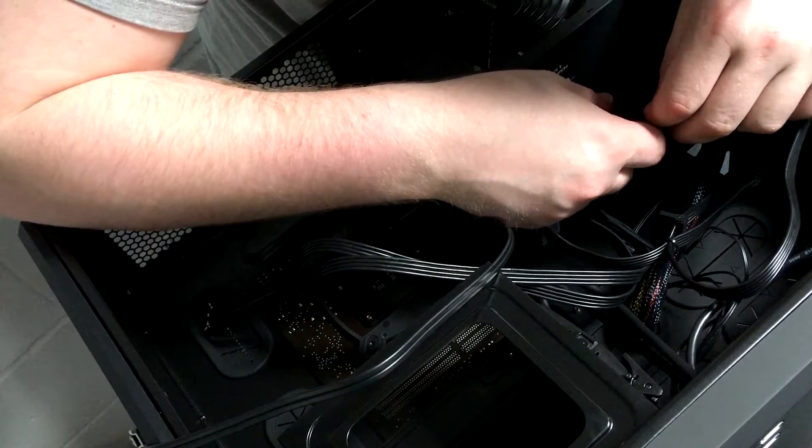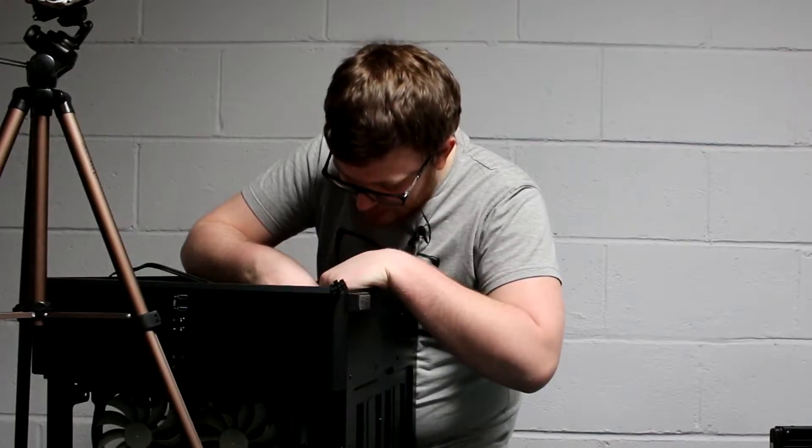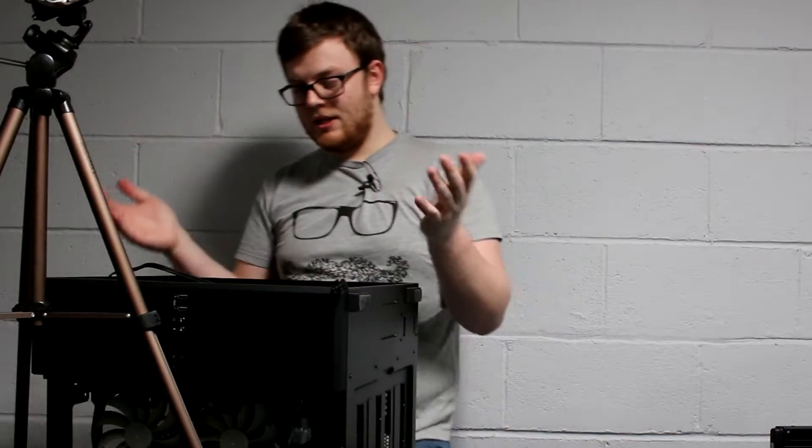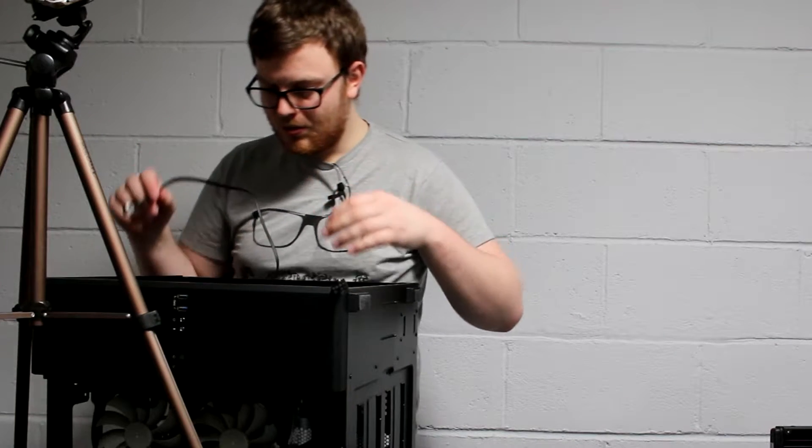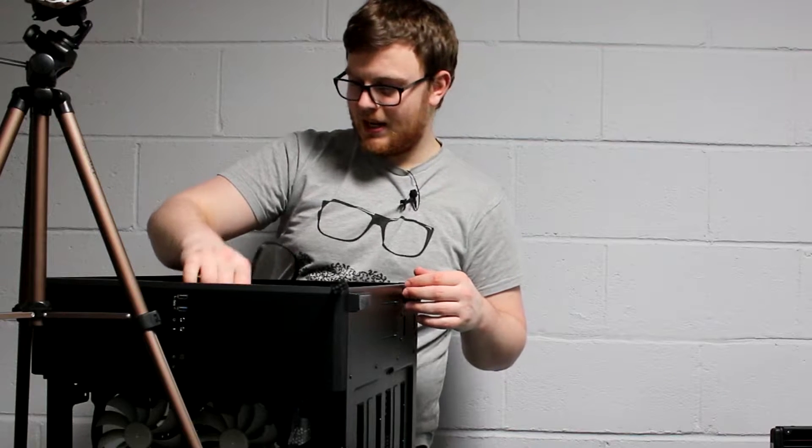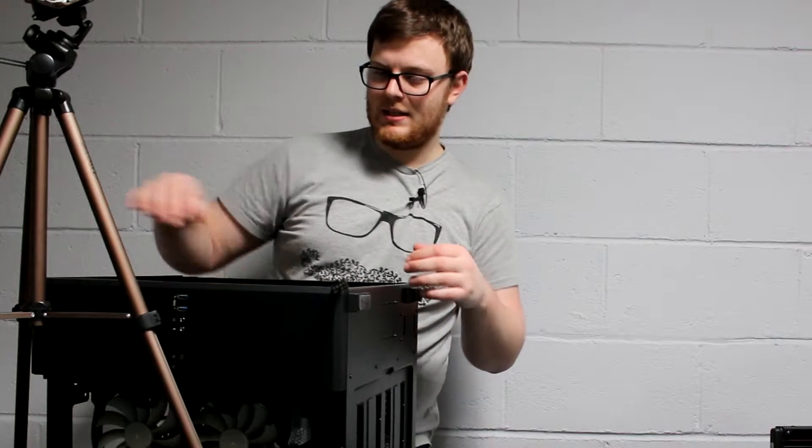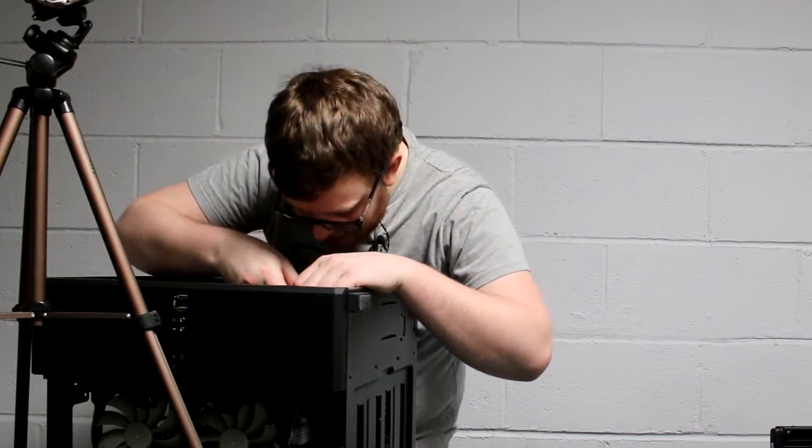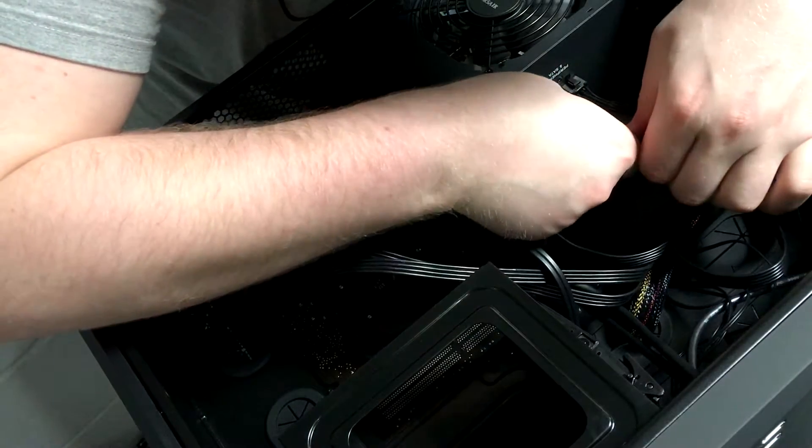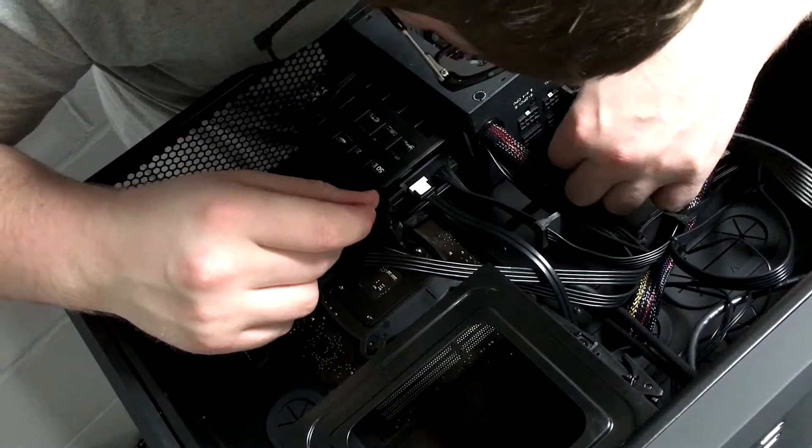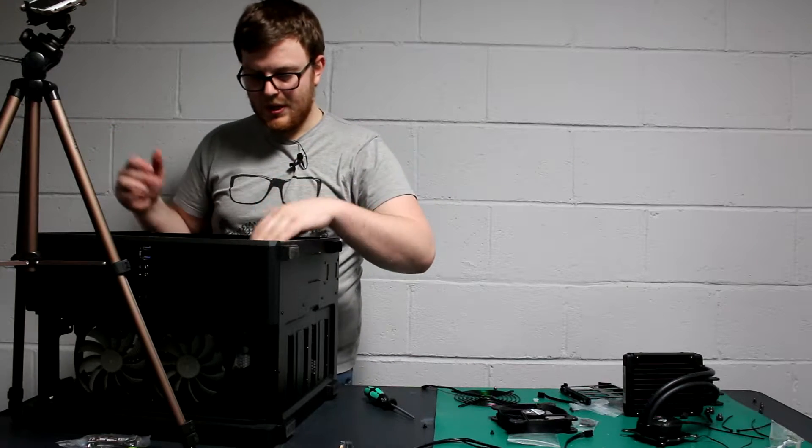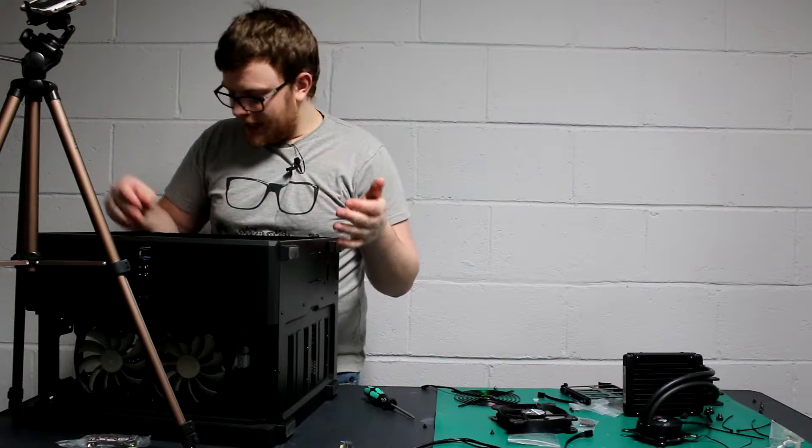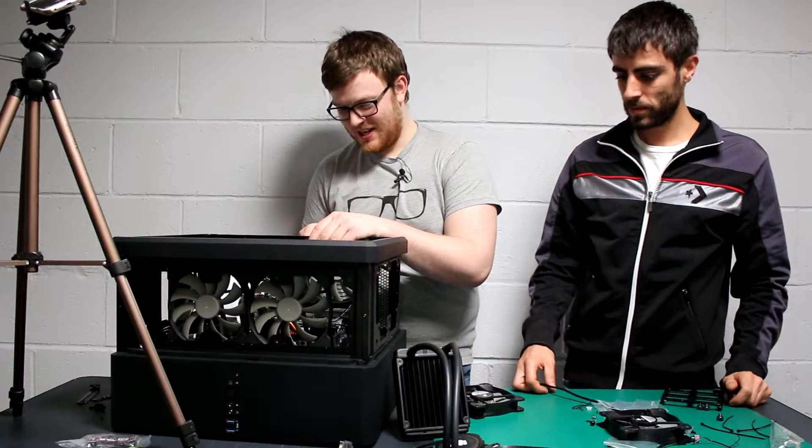Pop this directly into the peripheral SATA. Boom, so that is now ready to go. We can then feed this bad boy through. The best place to probably put it through would be here because I believe that section is next to the SATA port. This can be plugged in on the lower one here like so.